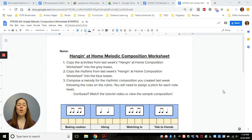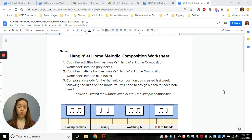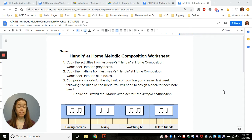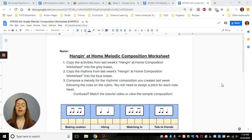Hello, fourth graders. I'm going to walk you through this week's melodic composition. In your Google Class folder, you have a copy of the rubric that tells you all of the rules that you have to follow, and you'll find an assignment that looks just like this.